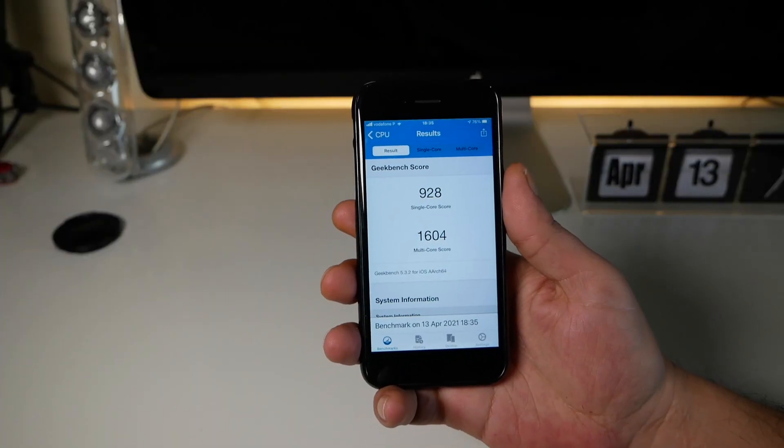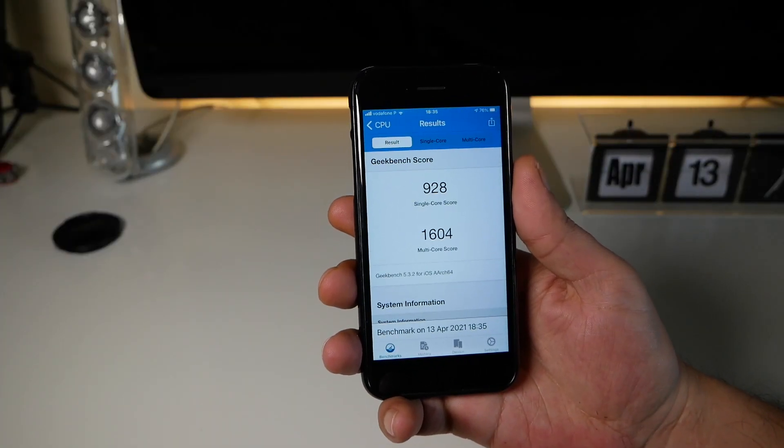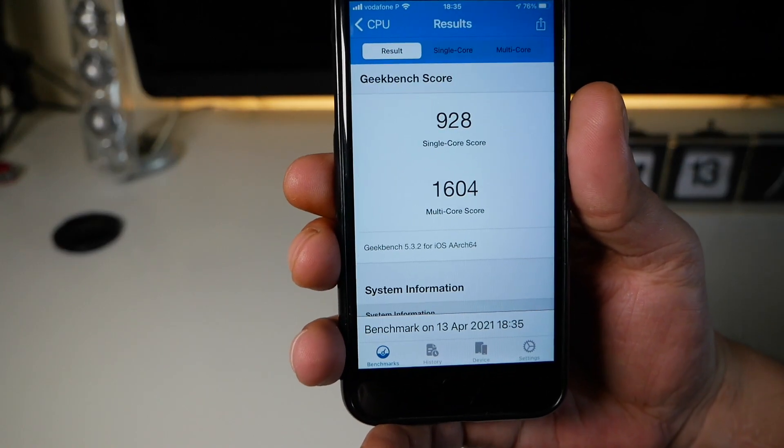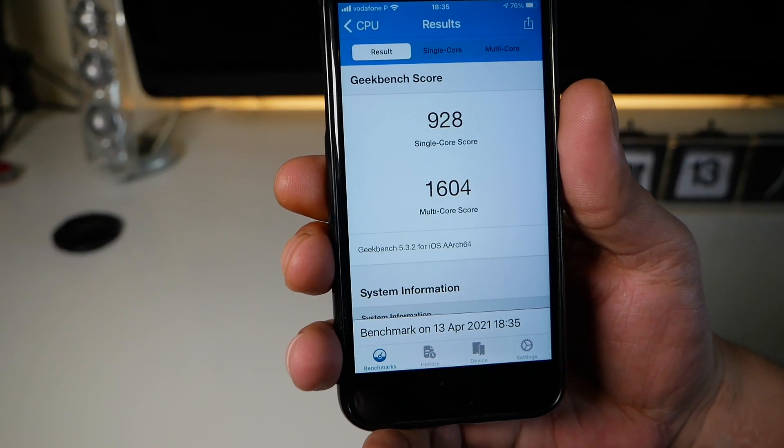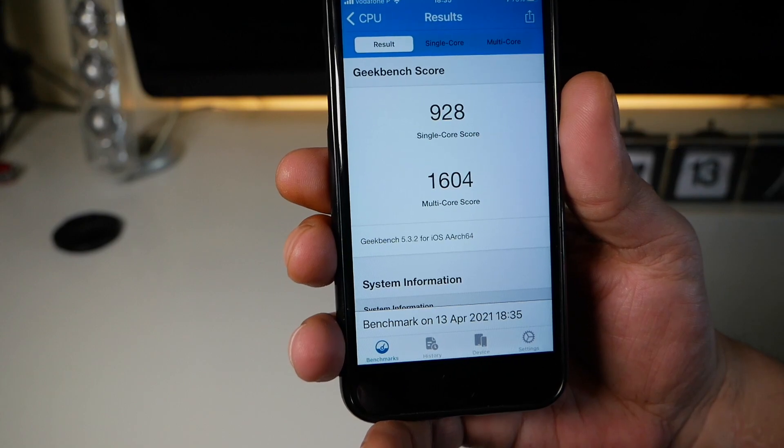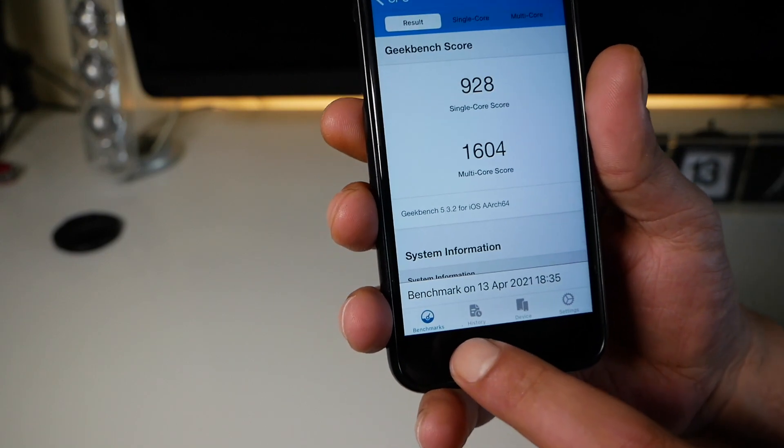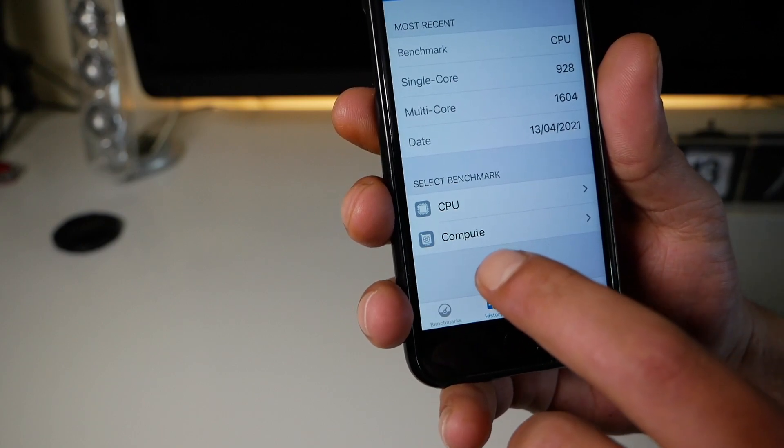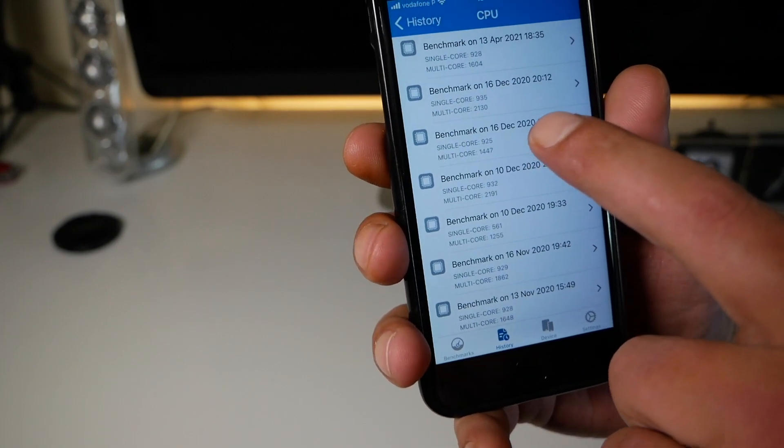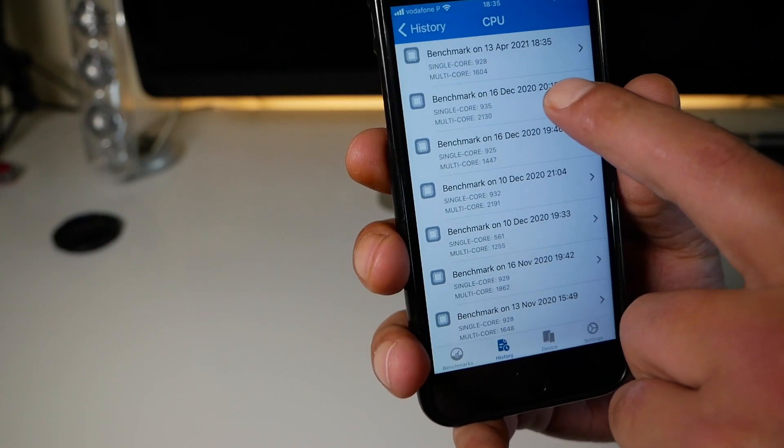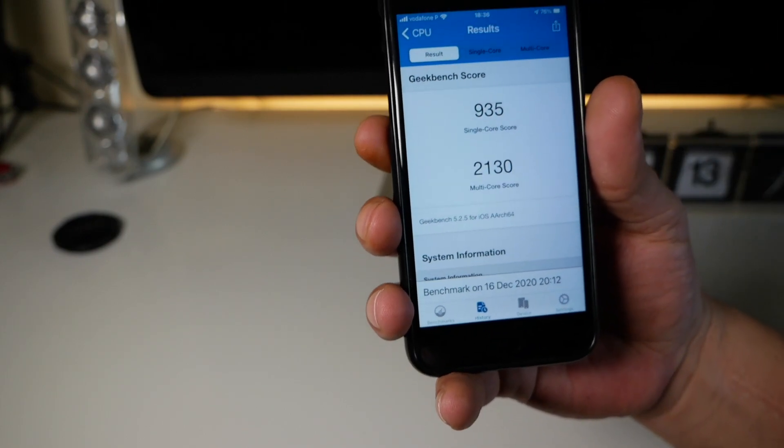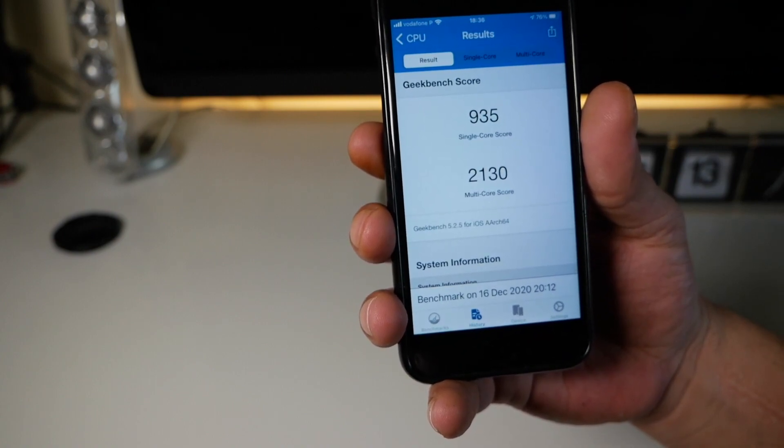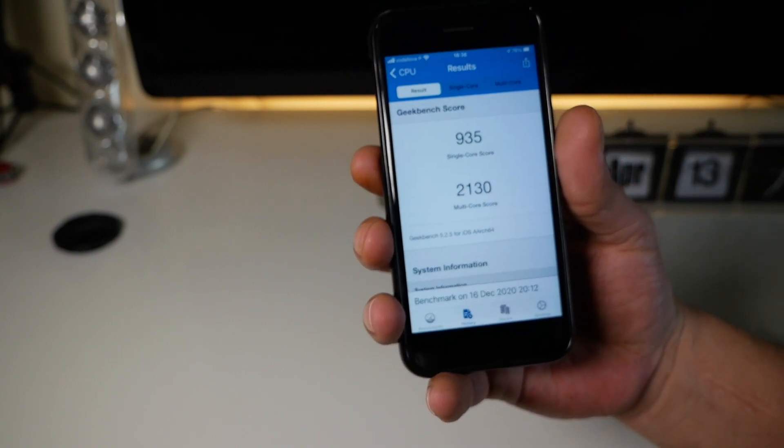Very well. These are the results. Single core 928 and the multi-core 1604 for the multi-core. If you compare this to the last one, let's go to history CPU. The last one, it was 935 and 2130.